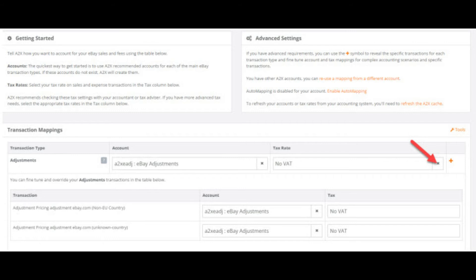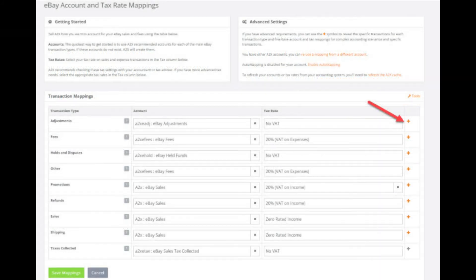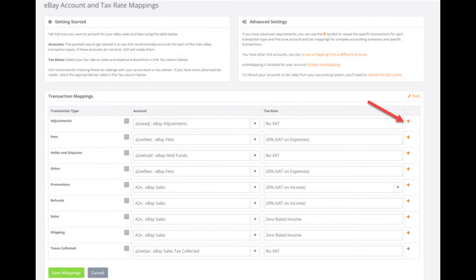You may also get currency rounding or other miscellaneous fees here. And that is the adjustments category mapped, so we can collapse this category now and move on.